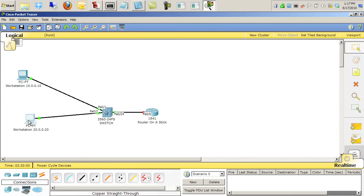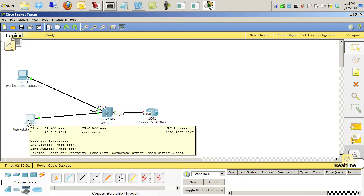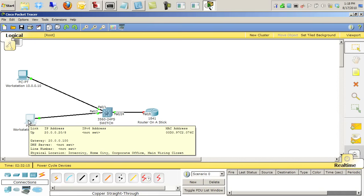Down below here we have the second PC. Its IP address is 20.0.0.20, and its default gateway is going to be 20.0.0.100, which also in a few moments will be the IP address assigned to a sub-interface on the router on the far right.